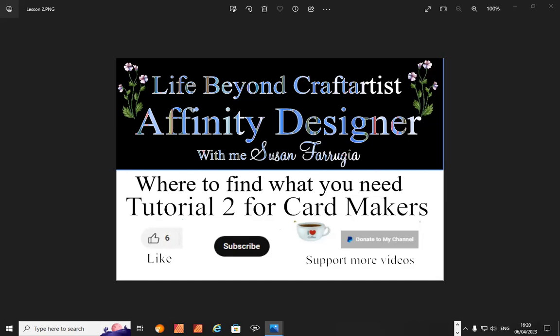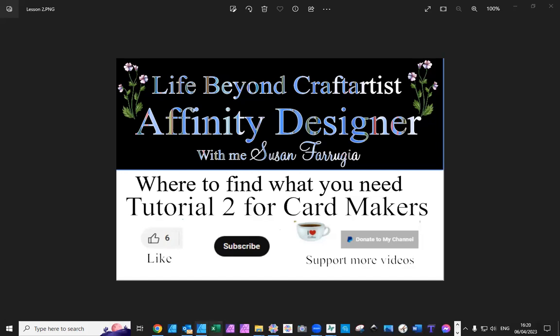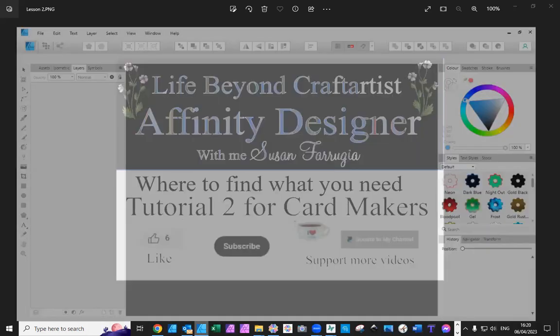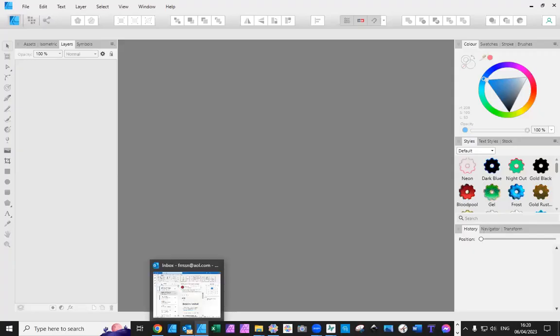Here goes, so thank you everyone for your support, I hope you learn loads from me. Where to find what you need is the next step for you, so far in the first video you've seen how to make it look very similar to Craft Artist. Now we need to see where are we going to find what we need and where to understand what we have.